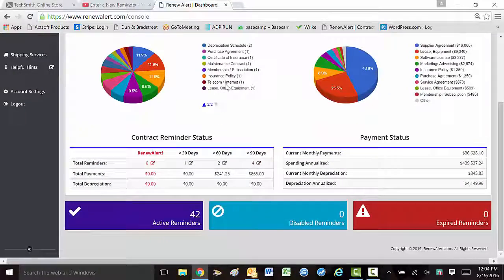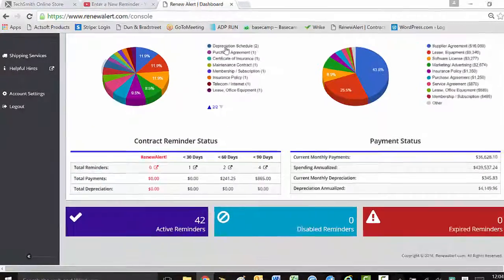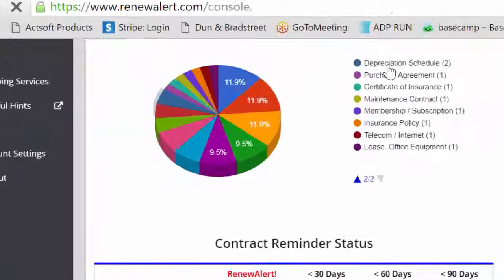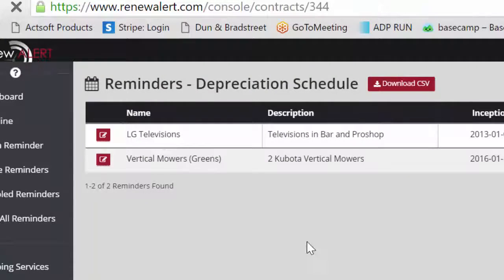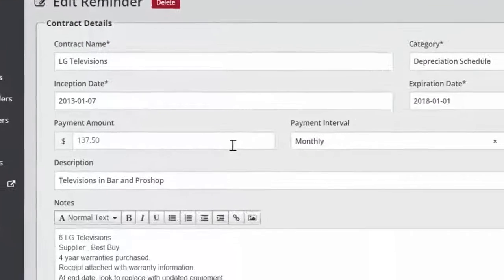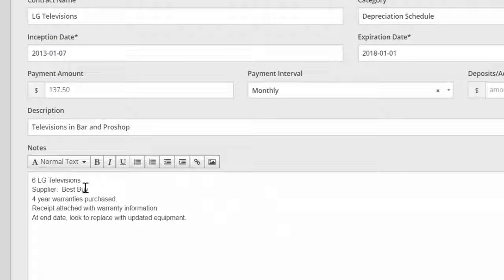If you pay cash for assets, we have a solution that allows you to track the estimated life cycle of that asset. The televisions in the bar are budgeted to have a four-year life, you can track that here.